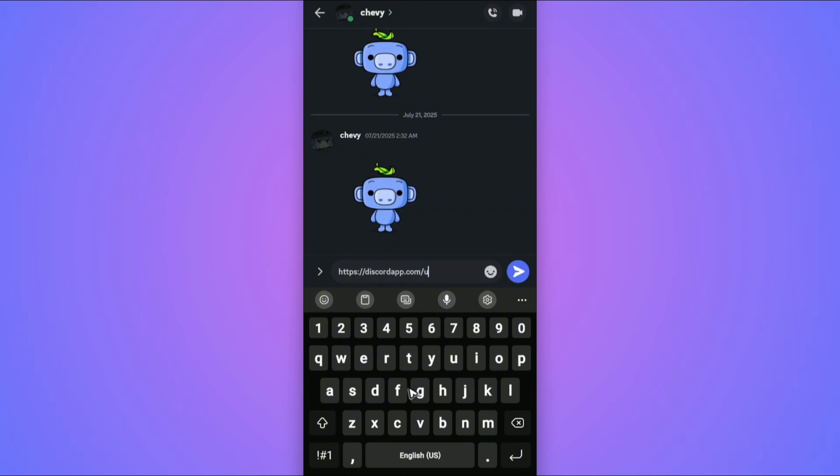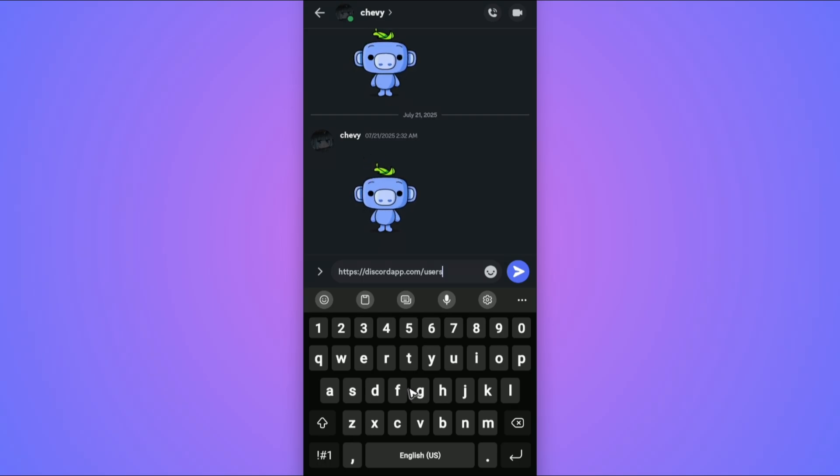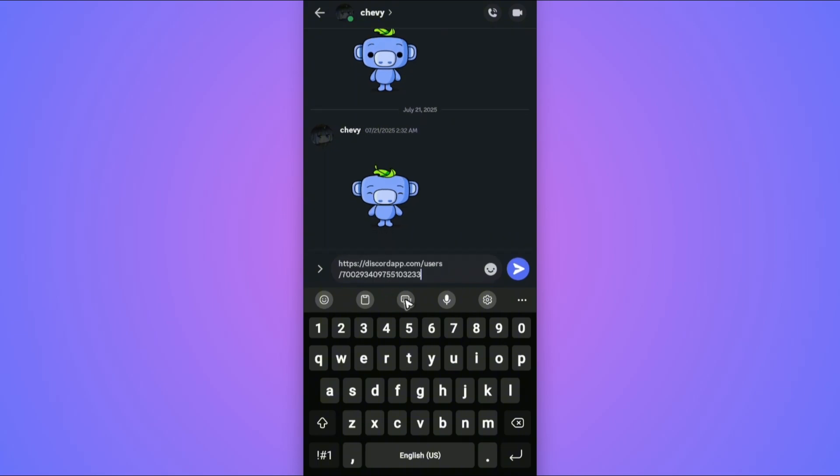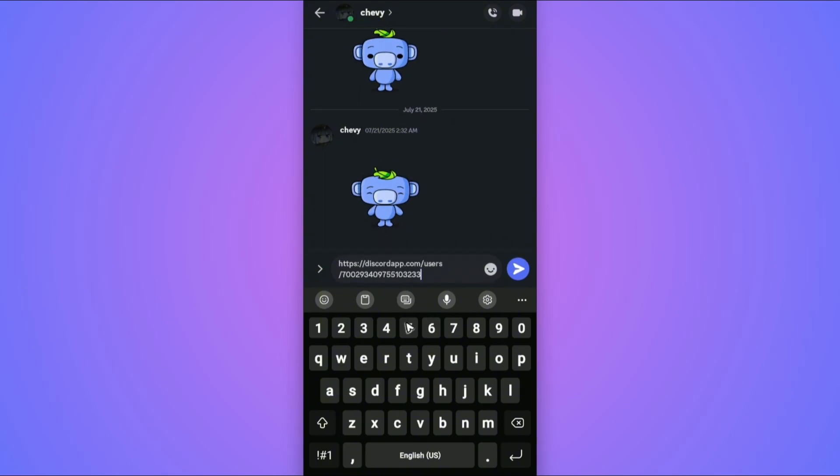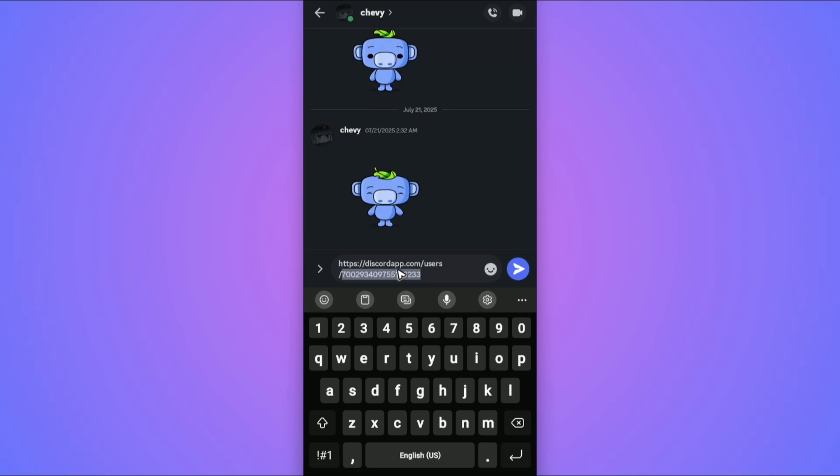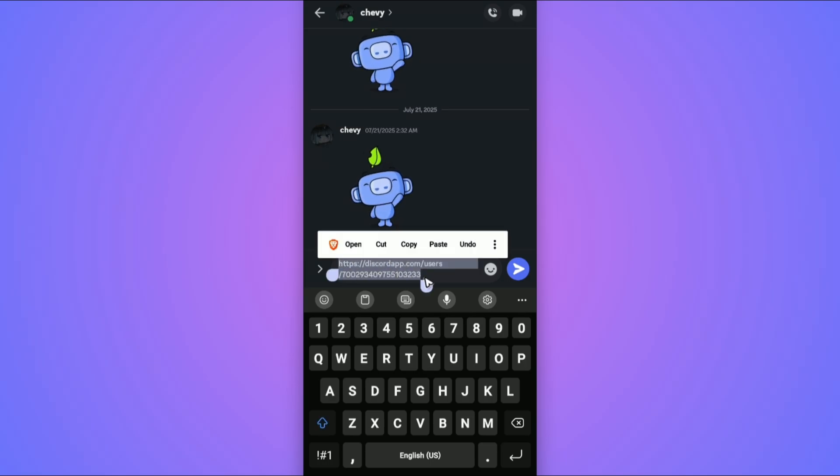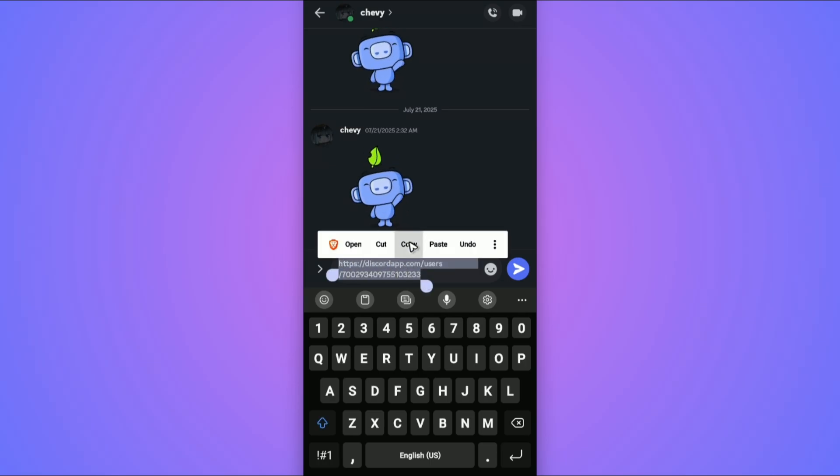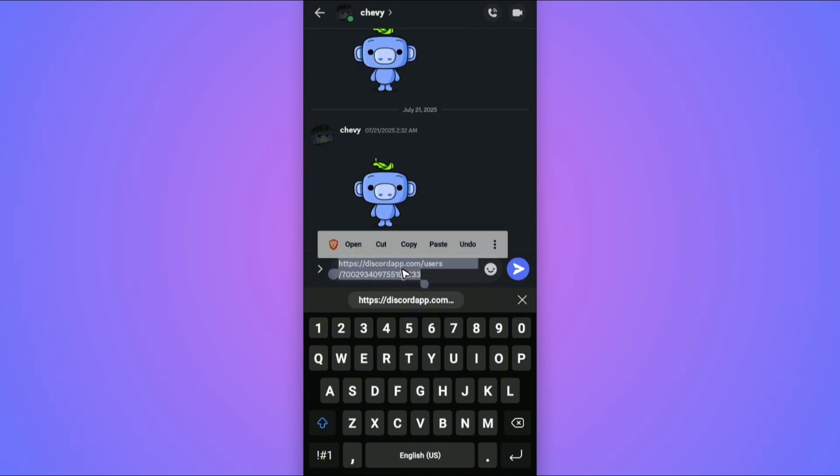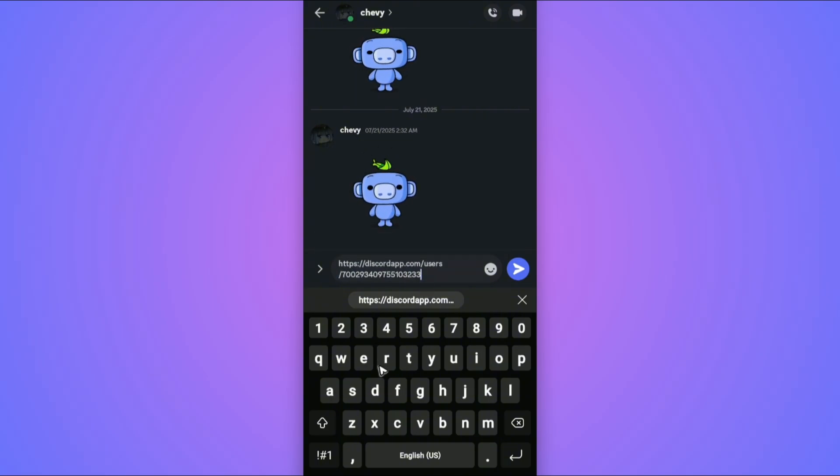Tap and hold and just paste. That's your Discord profile link. Go ahead and copy it all, or maybe just hit Open. I have my Brave browser, so I'm going to tap on Open.